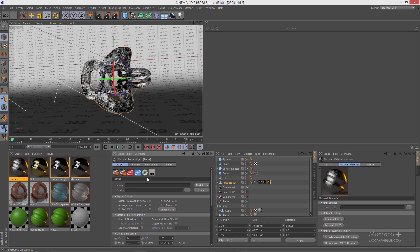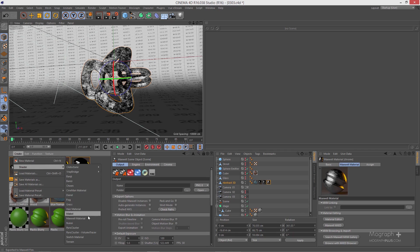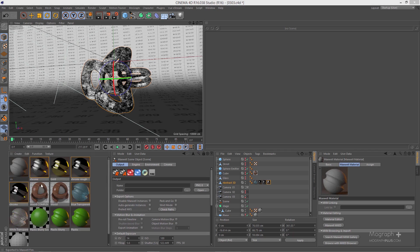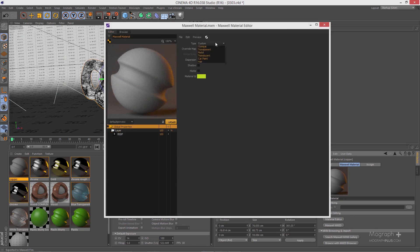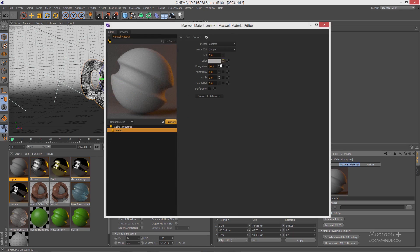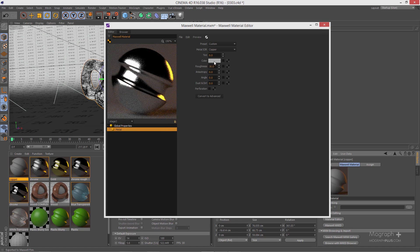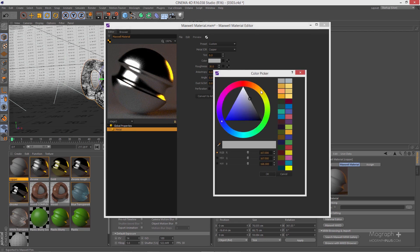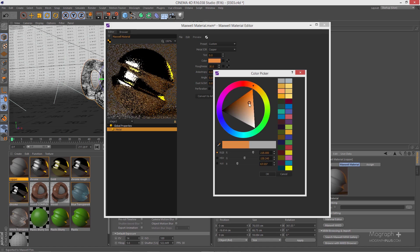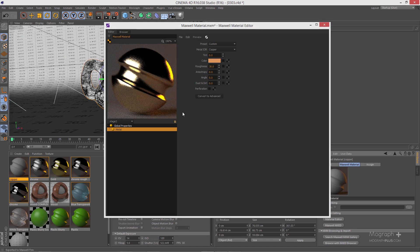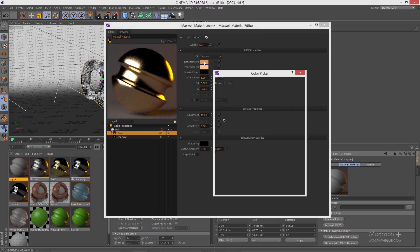Creating colored metals like copper or gold is just a matter of changing the reflectance 0 and 90 colors. For example, to create copper, open MXED, go to metals, and select copper. Change the stage and update. You can also define the color directly — for copper, change the color to something close to copper tone. Then convert it to advanced. Now we have our copper material.